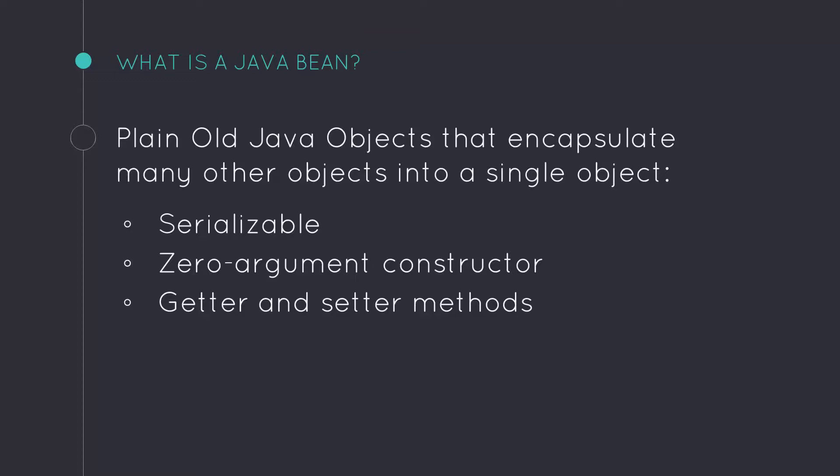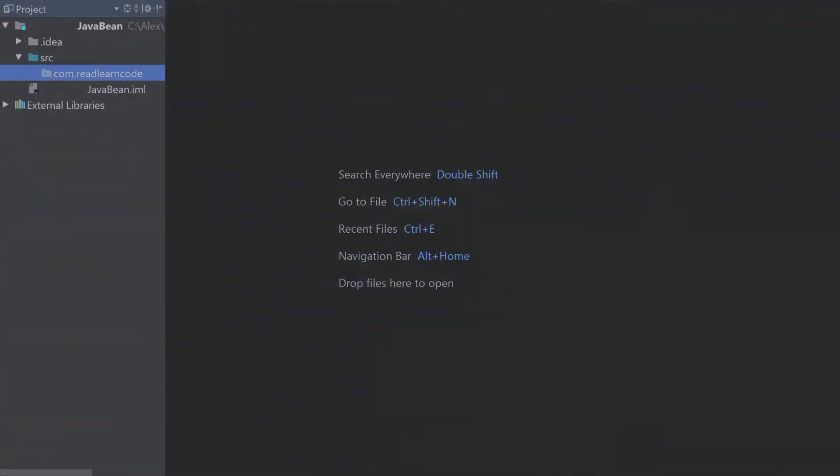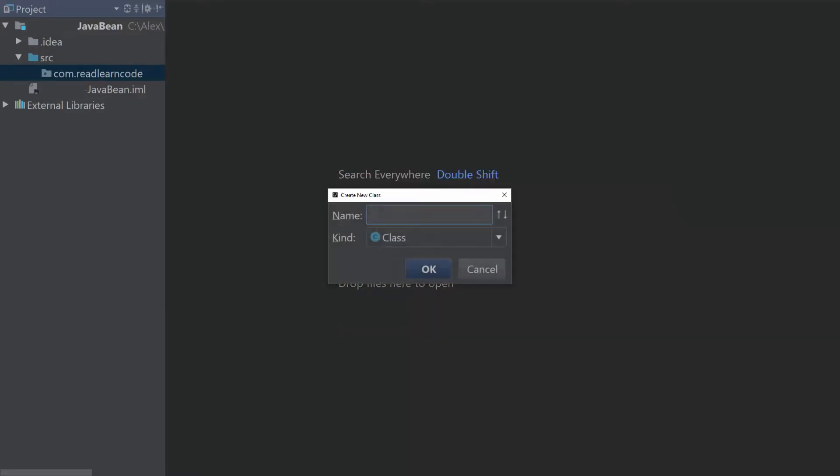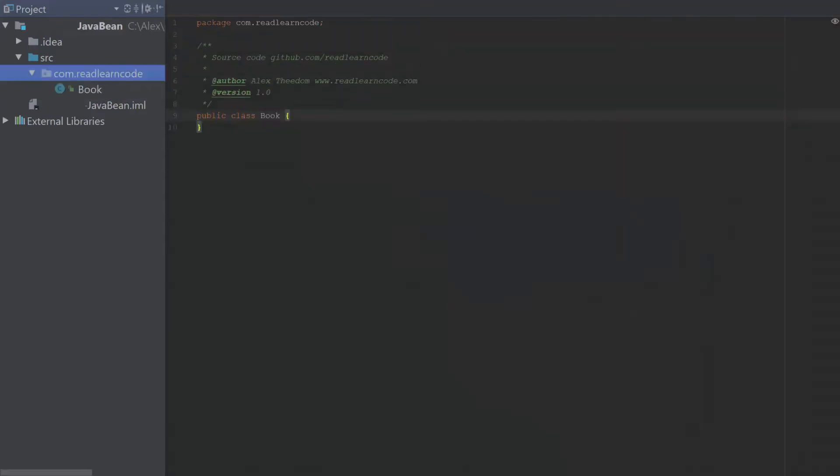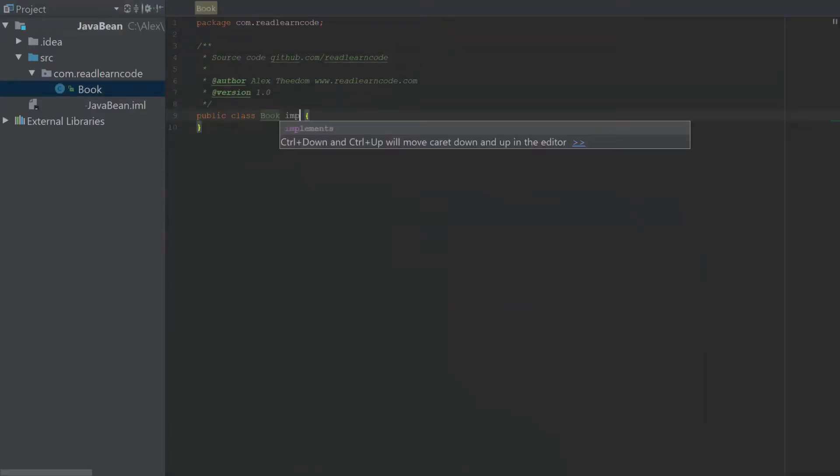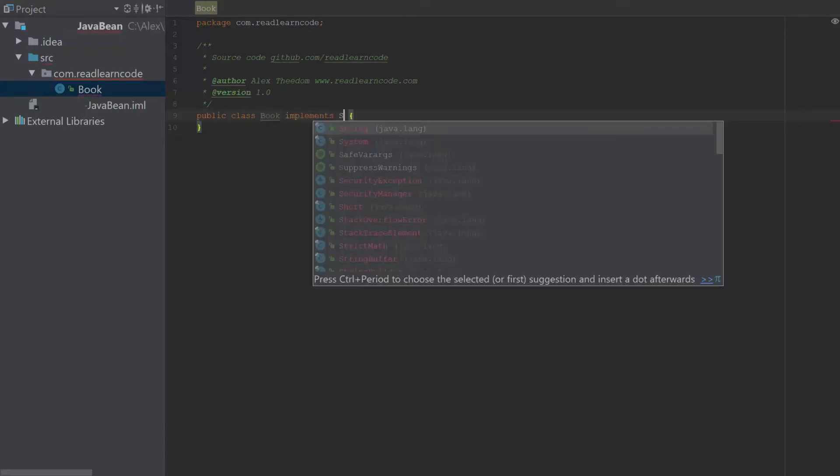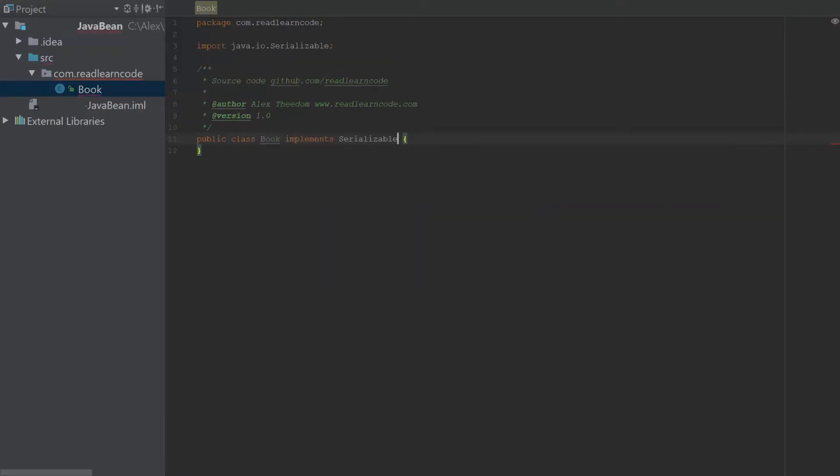Okay, let's switch to the IDE and create our first Java bean. The first thing we need to do is create our class. So I'm going to create a Java class, and I'm going to call it book. Okay, so we have a book class created. Then we need to implement the serializable interface, like so.